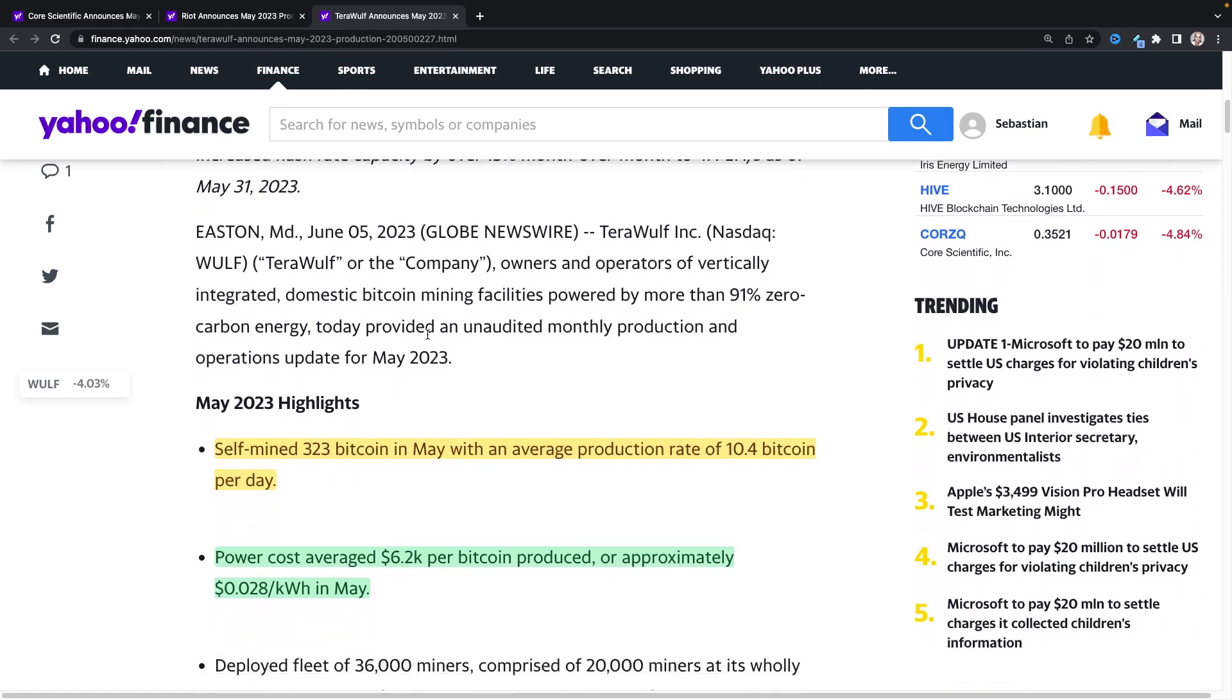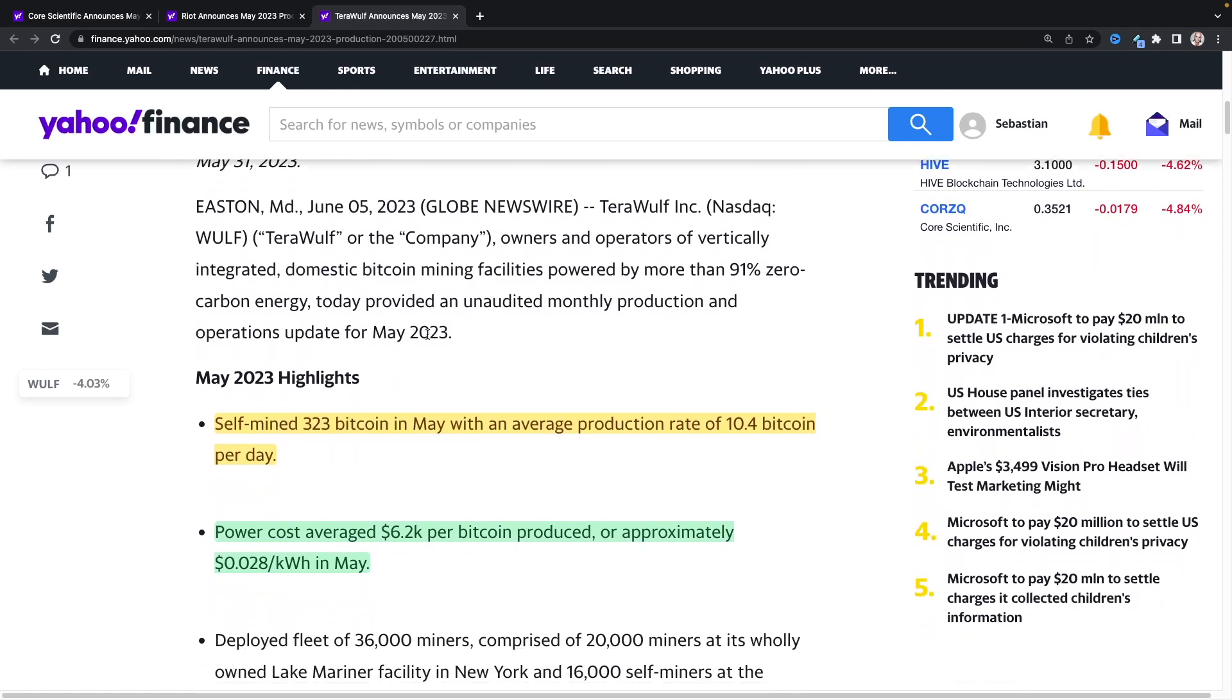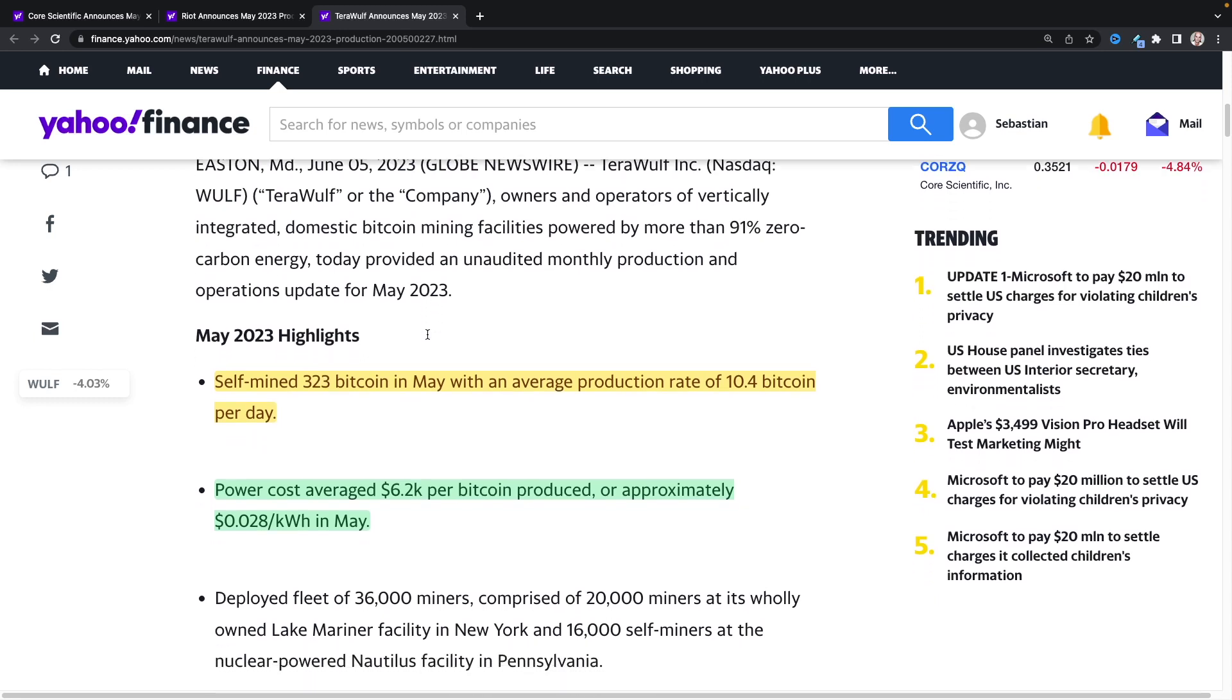So TerraWolf May 2023 highlights: self-mined 323 Bitcoin in May with an average production rate of 10.4 Bitcoin per day. Power cost averaged 6.2 cents per Bitcoin produced, or approximately 2.8 cents per kilowatt hour in May. So that's really good there.